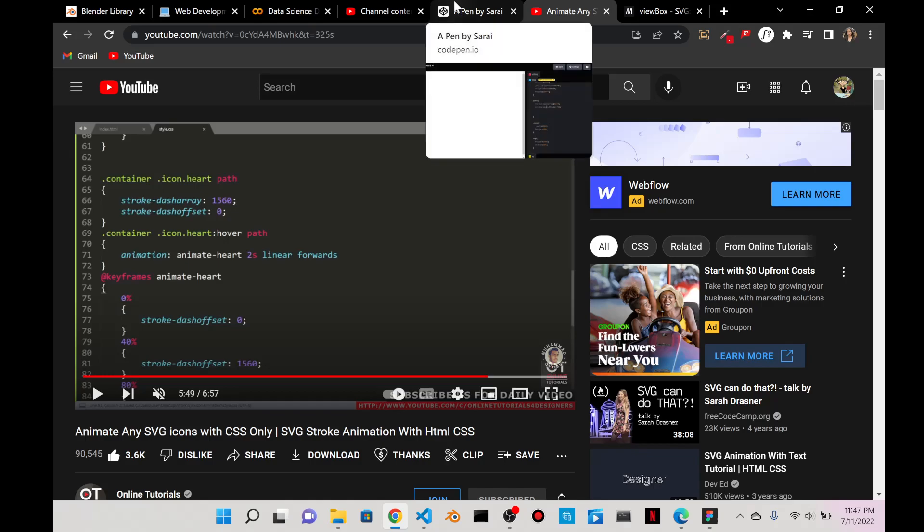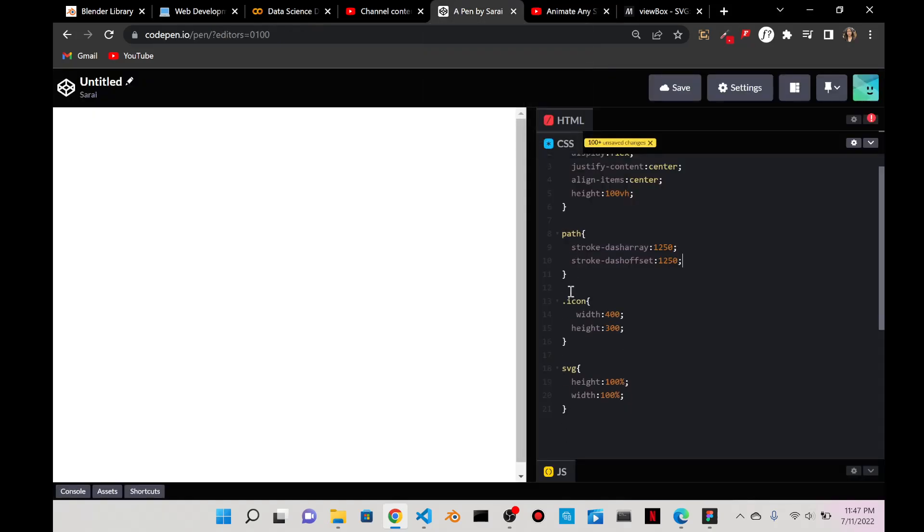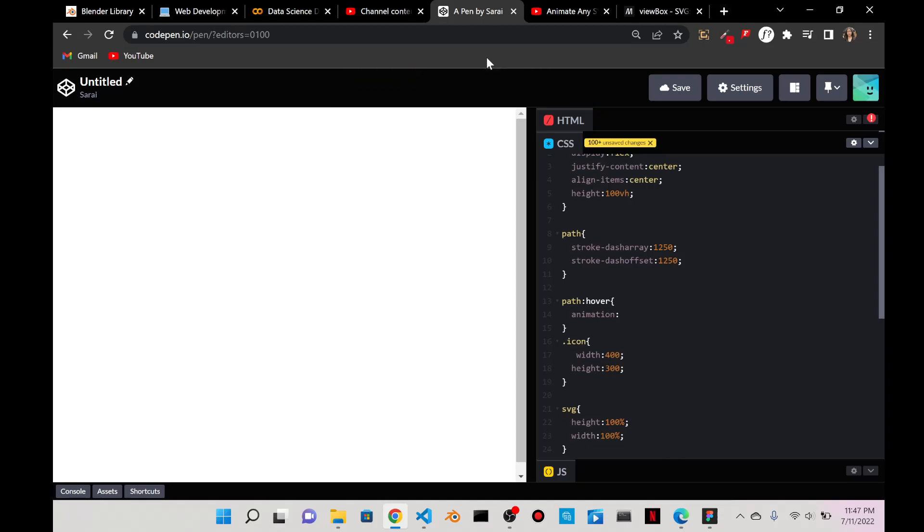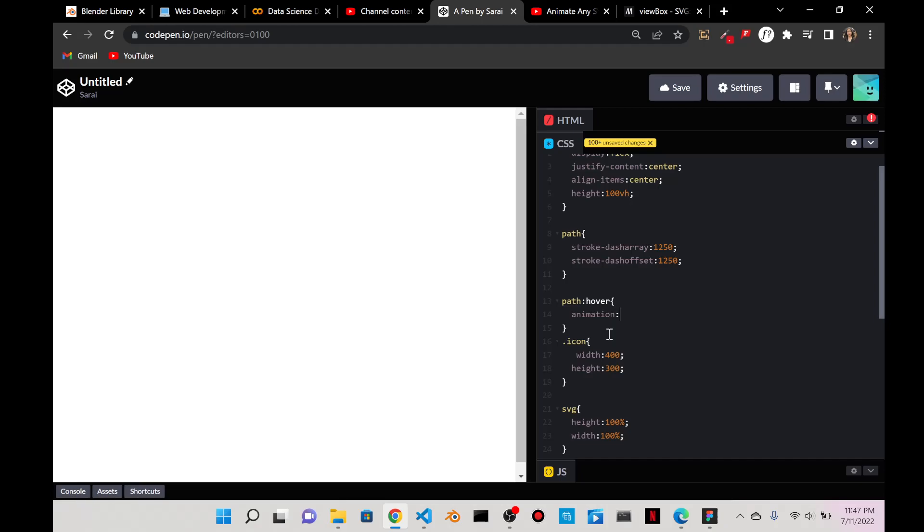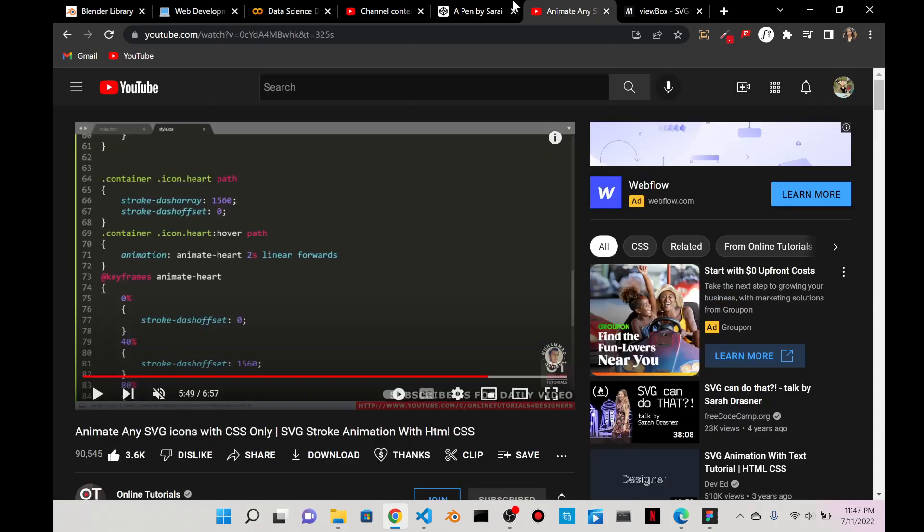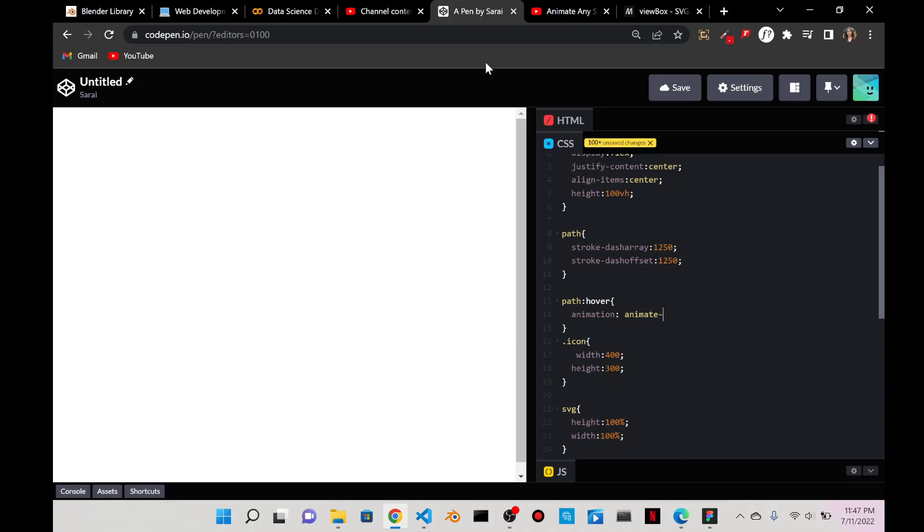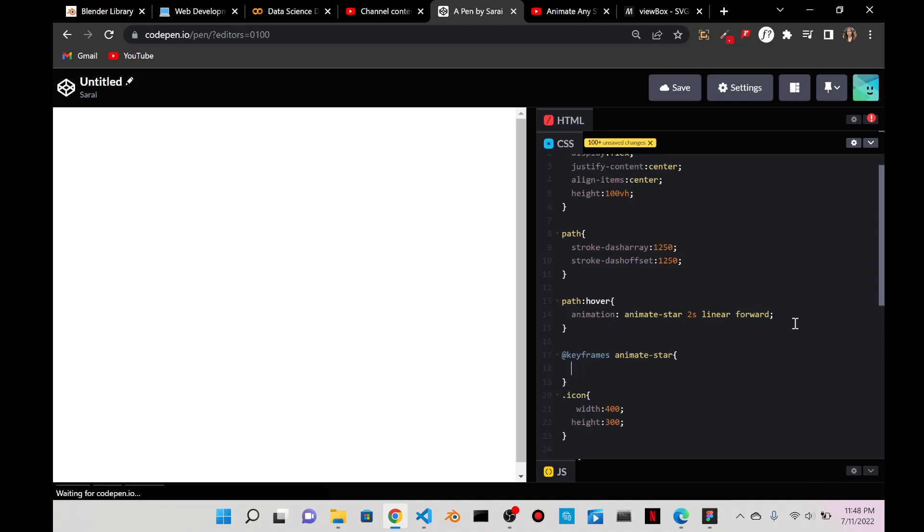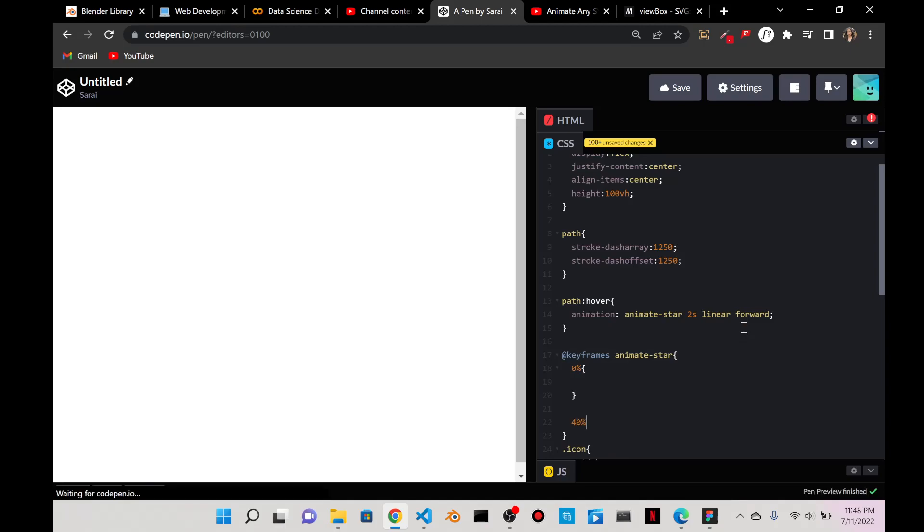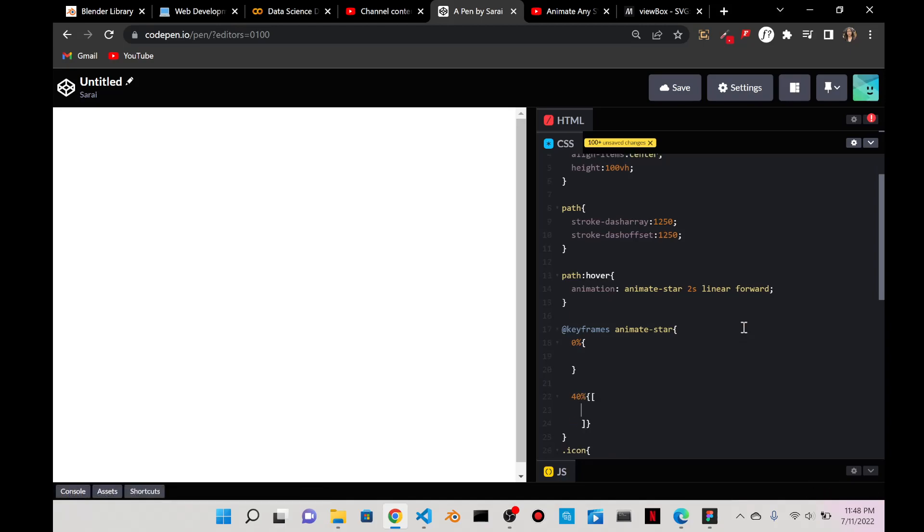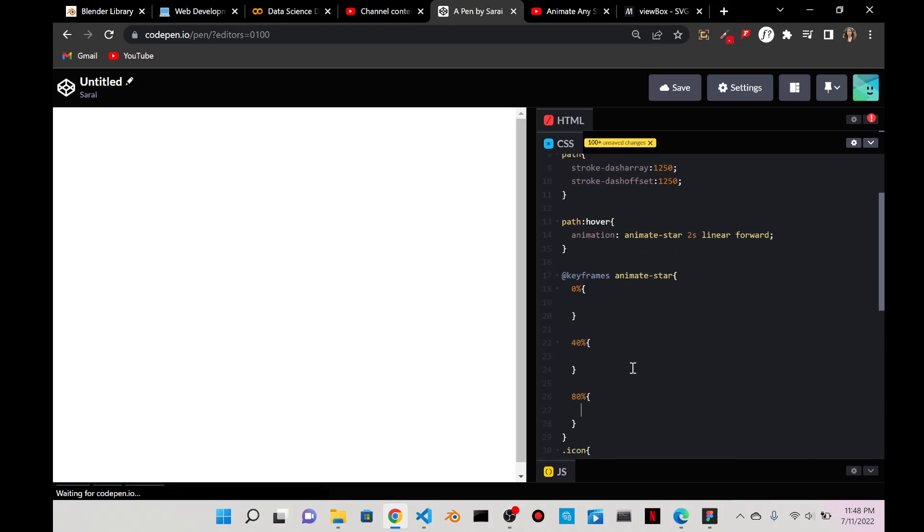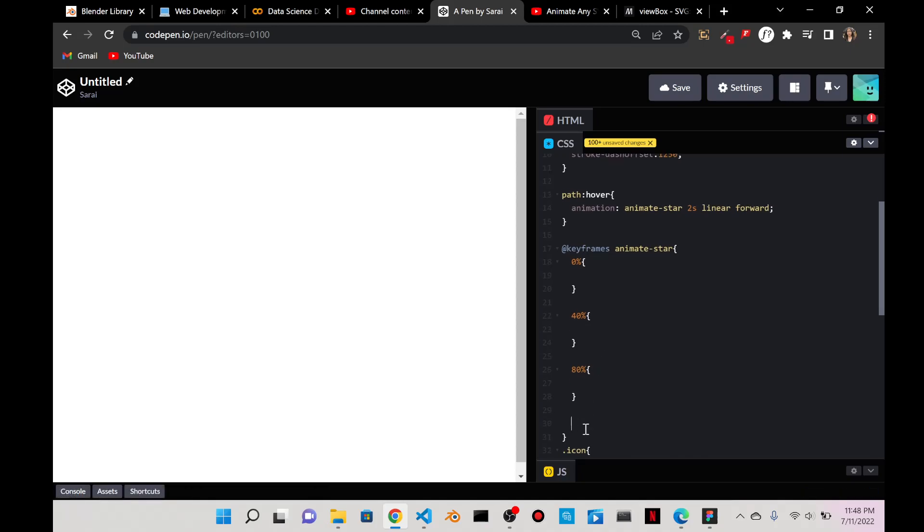And then after that, what does he do? So when I hover over the path, what happens? So he has an animation, it's going to be anime-star. And it's going to be two seconds linear forward, which I'll have to research what each of these things means. I just know that this is going to be used for keyframe and this is a duration.